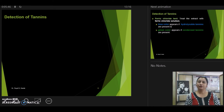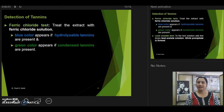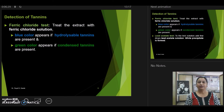Coming to the detection of tannins, which are polyphenolic compounds. The ferric chloride test is used to distinguish between the two types of tannins based on hydrolysis: hydrolyzable tannins, which get hydrolyzed easily, and condensed tannins, which resist hydrolysis. To identify the two types, add ferric chloride solution to the test solution. If you get a blue color, it indicates hydrolyzable tannins. If you get dark green, greenish brown, or black color, it indicates condensed tannins. The darker the color, the more tannins present in your plant extract.